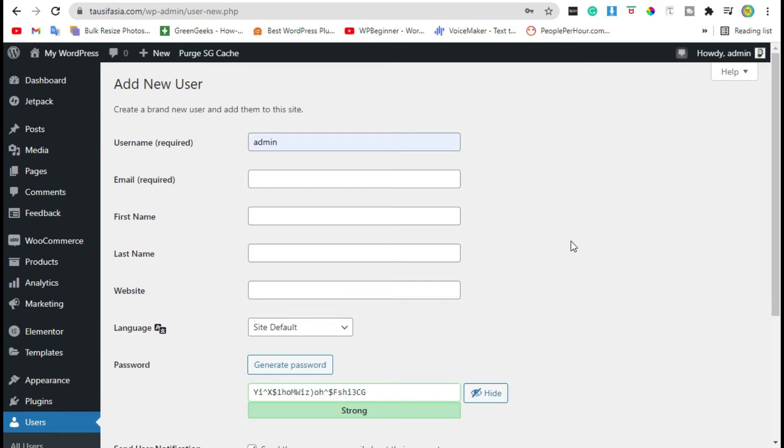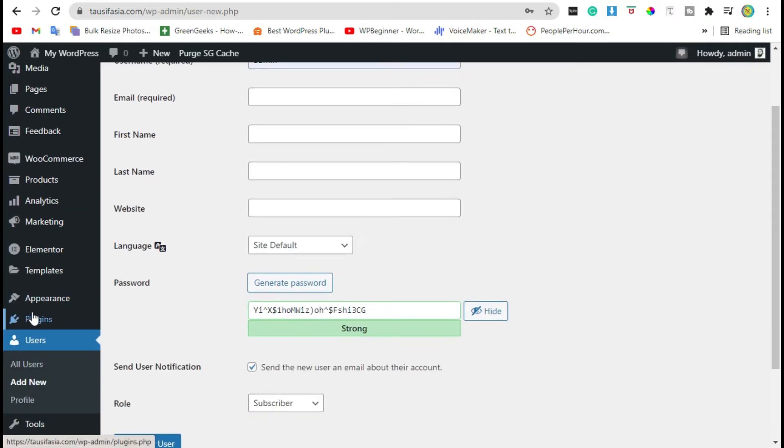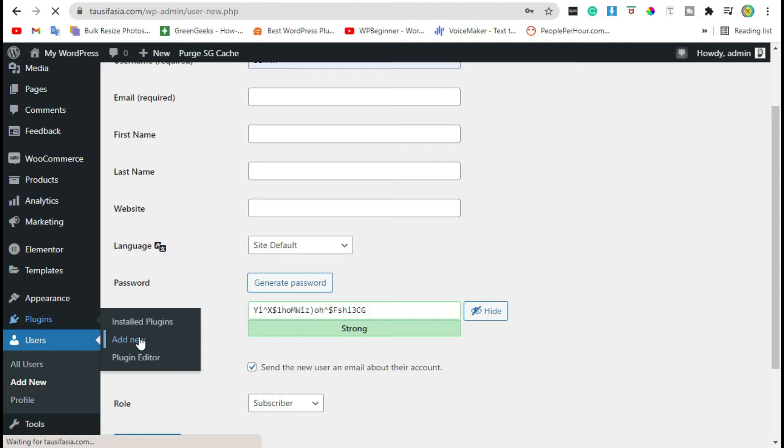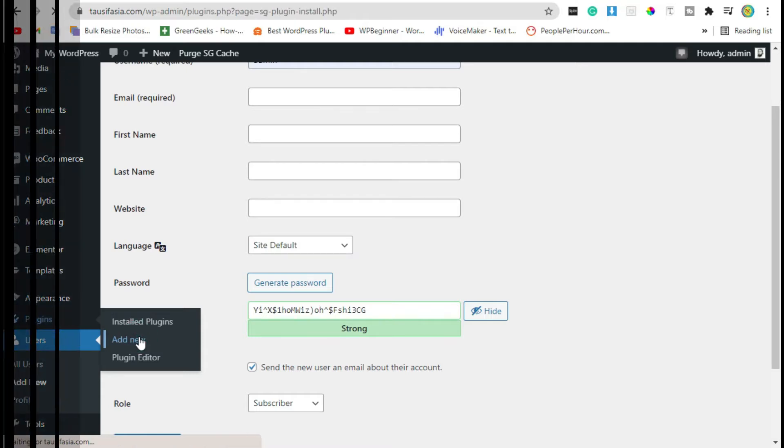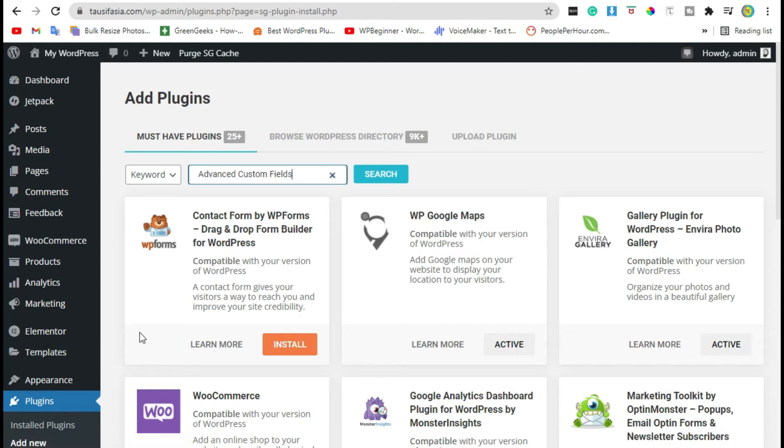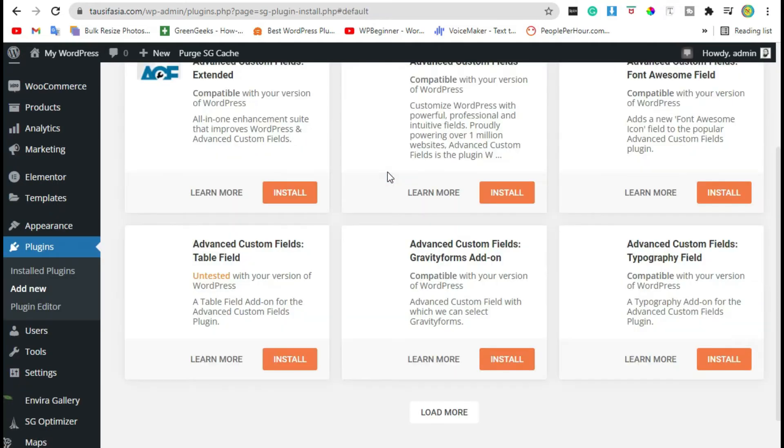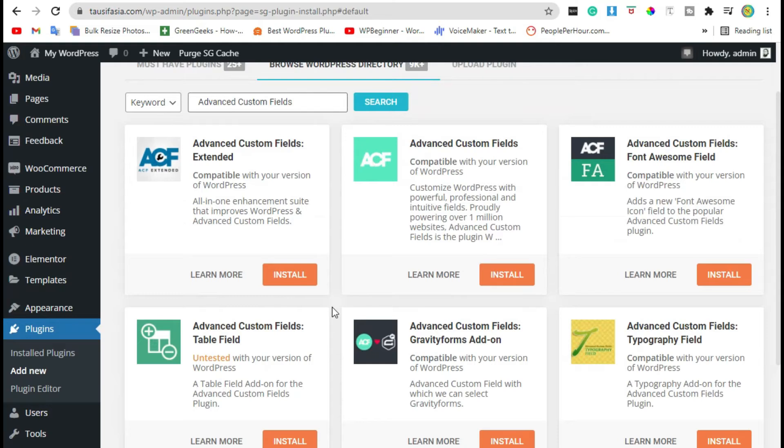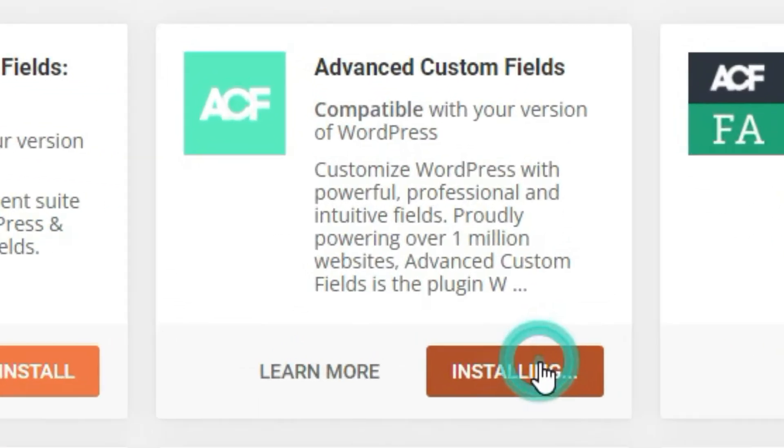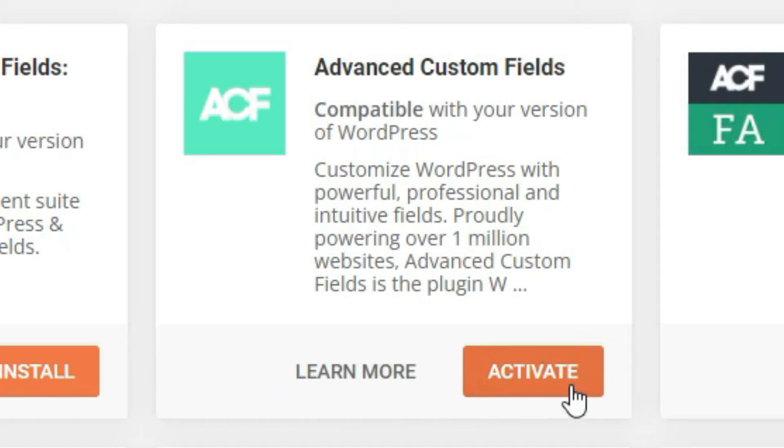The best way to add extra user profile fields in WordPress is to add a plugin called Advanced Custom Fields. Just search Advanced Custom Fields plugin, install the plugin, and then activate.